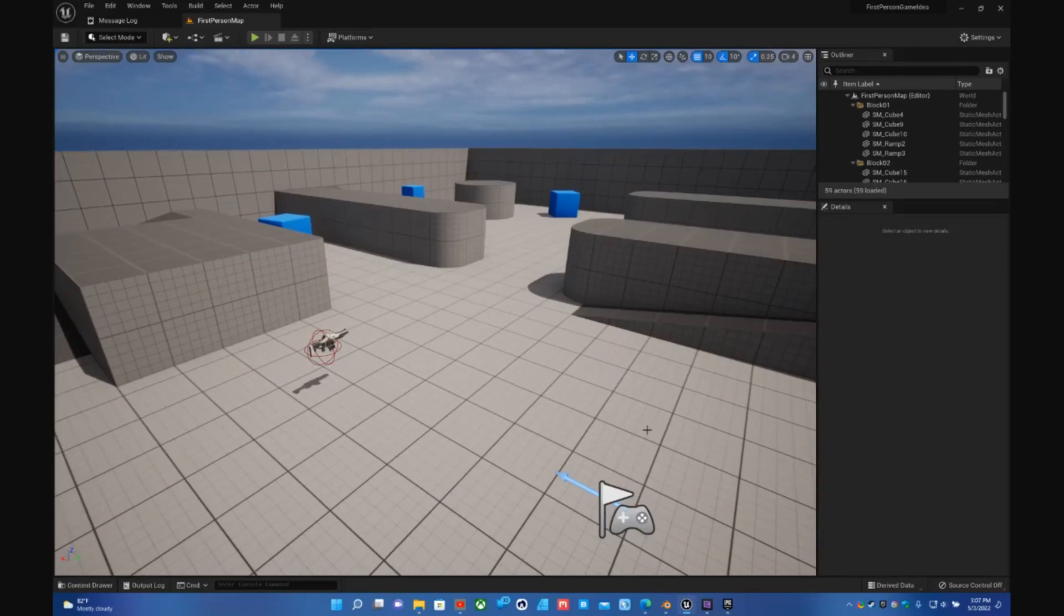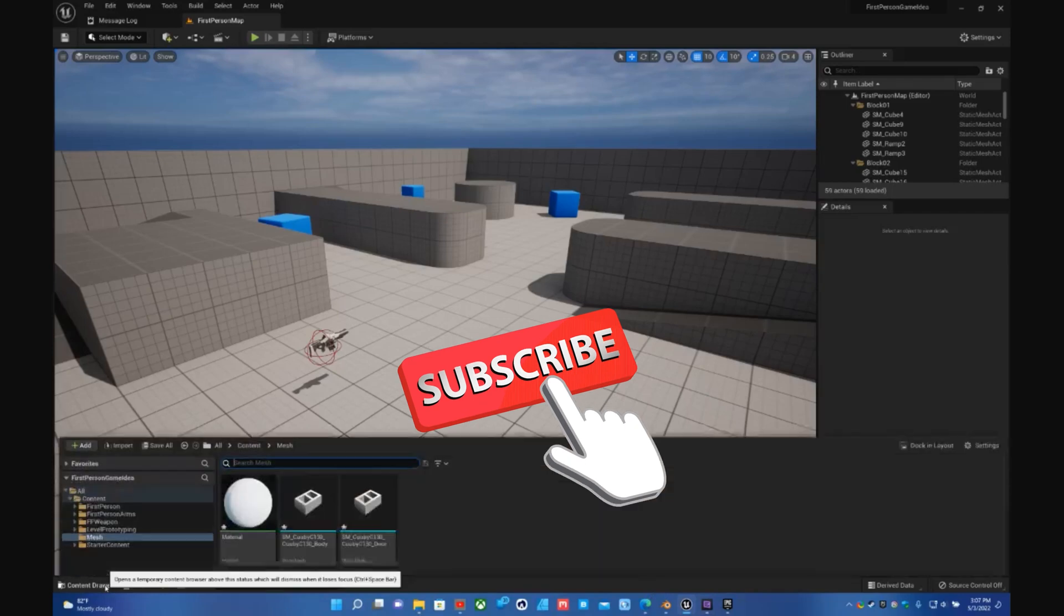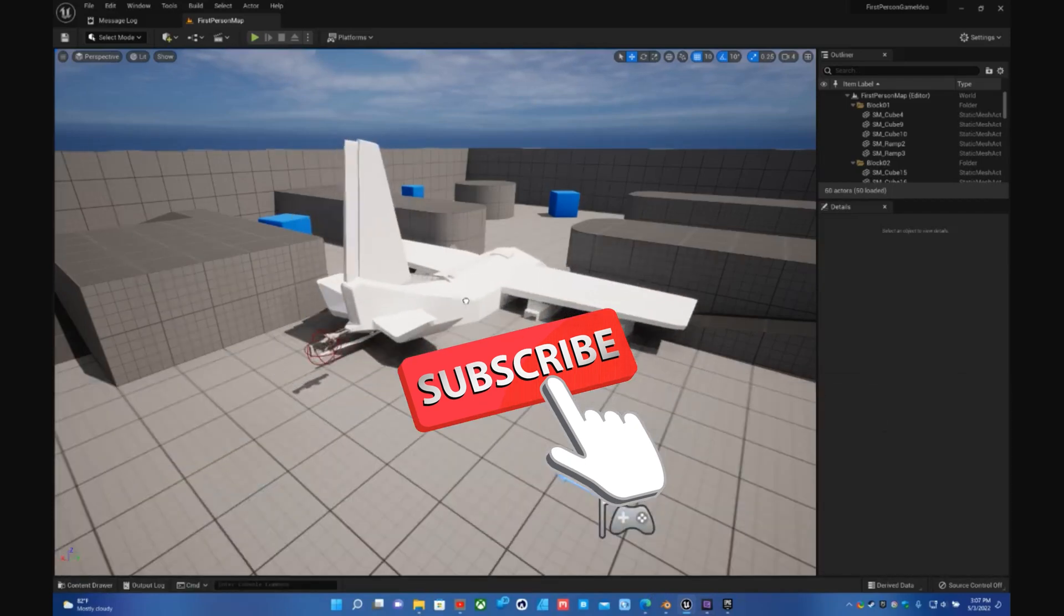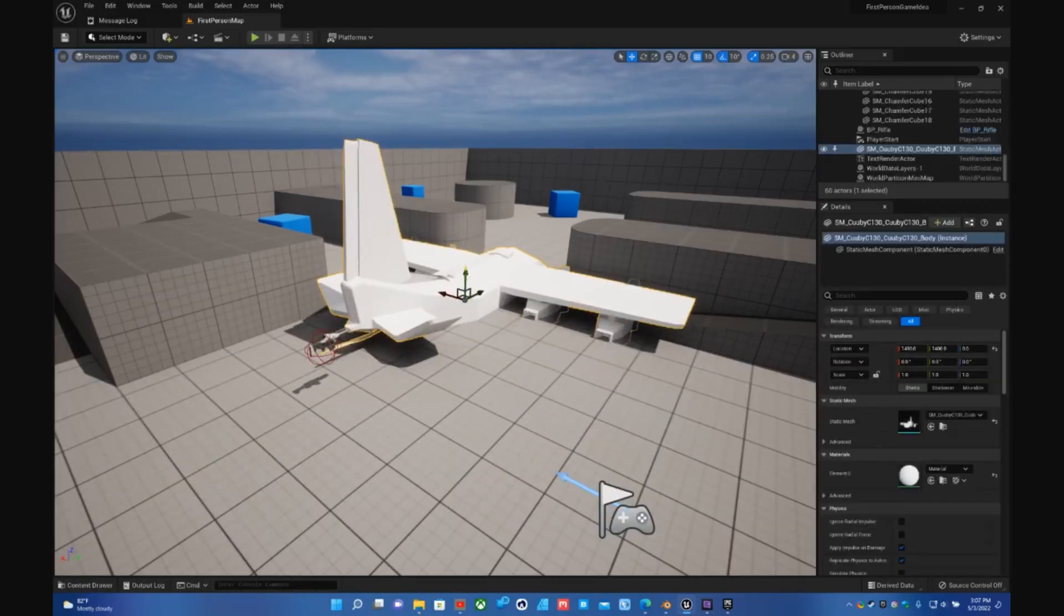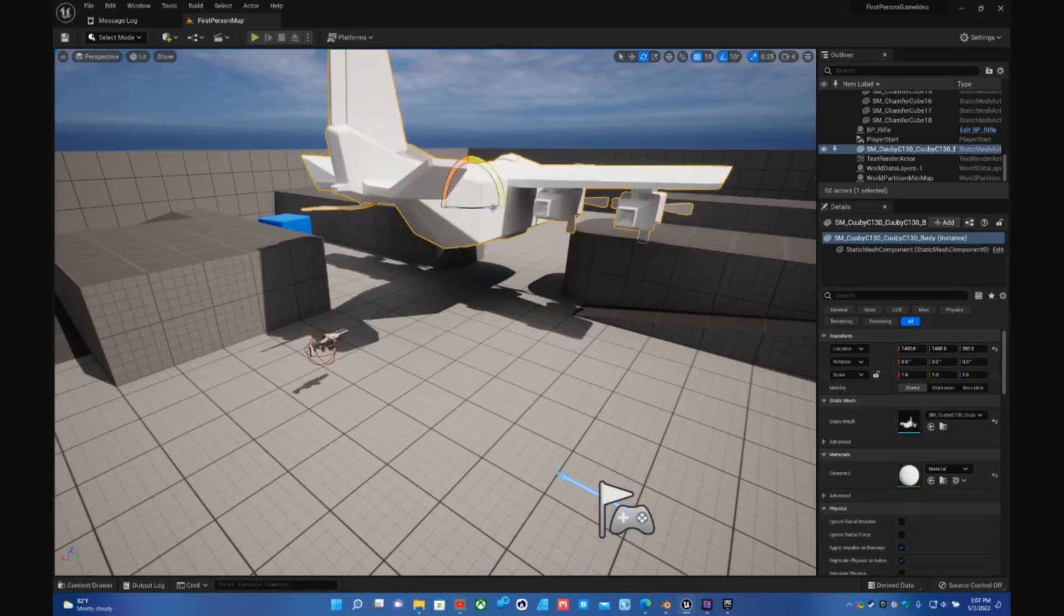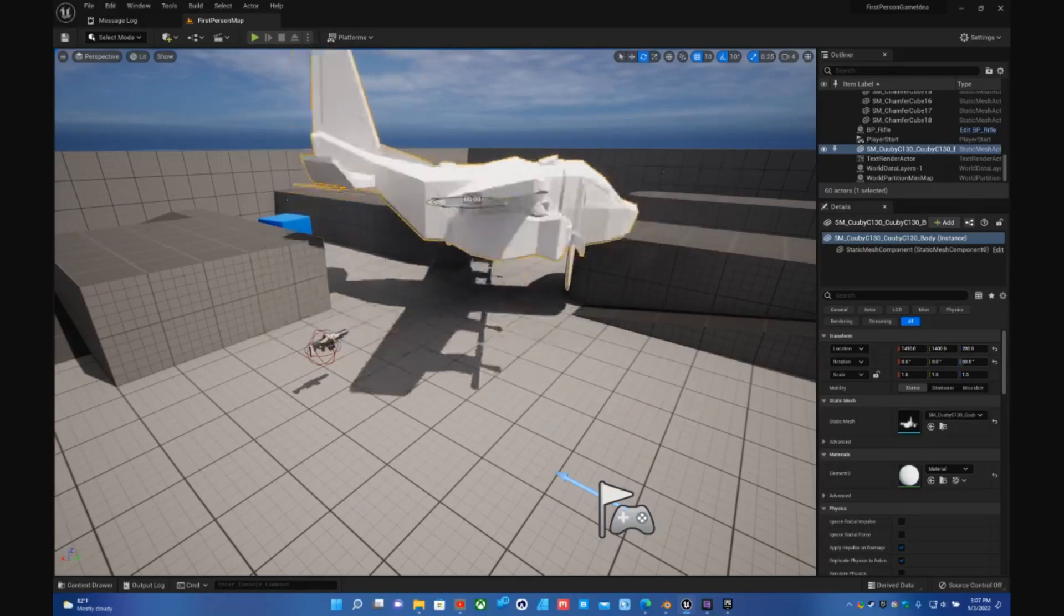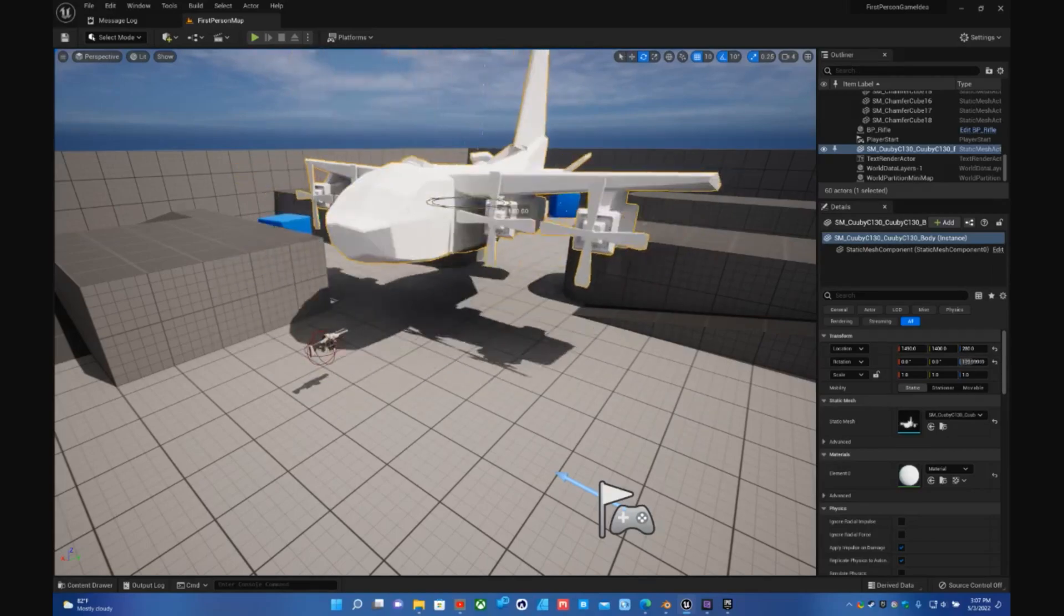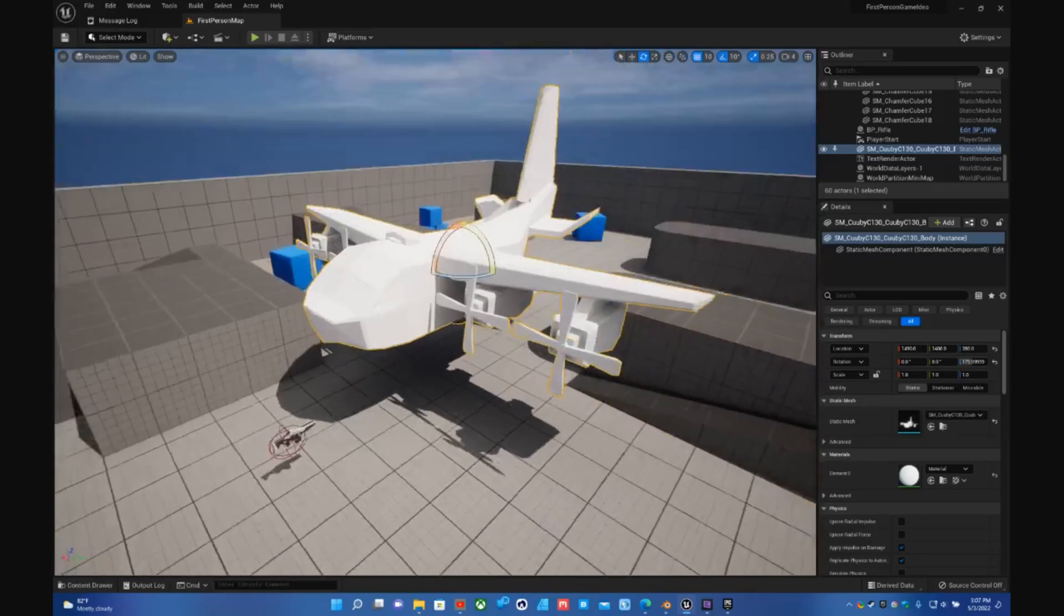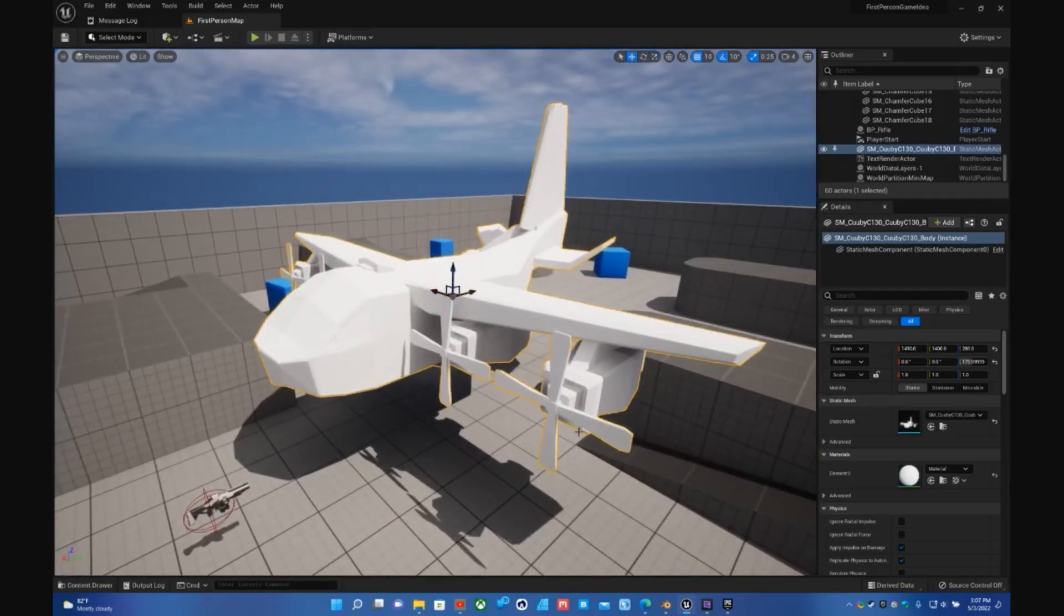Oh and by the way, here is the plane working in Unreal Engine. It doesn't have any color yet, I have to do that. But you guys have a wonderful afternoon, toodles!